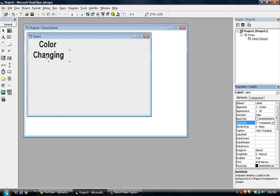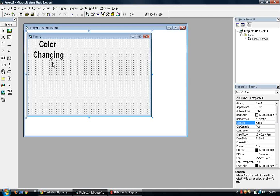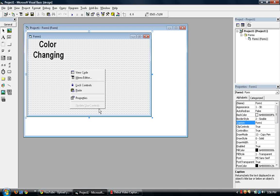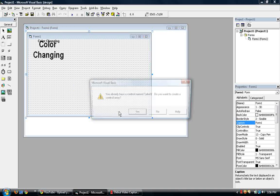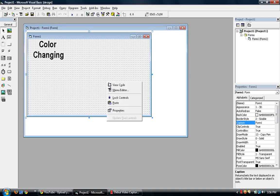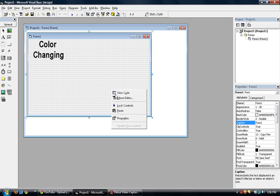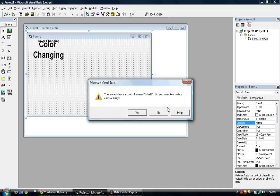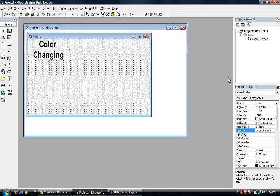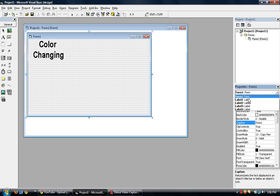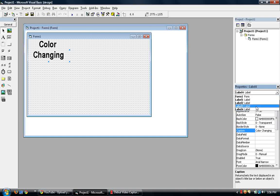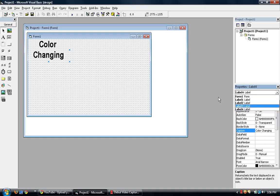There you go. So copy paste, copy, paste. One more. So that should give us four labels. One, two, three, four, which you can see in the property combo box here. Four labels.